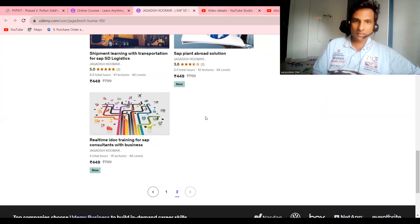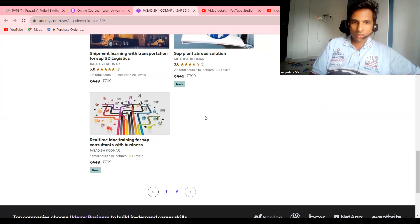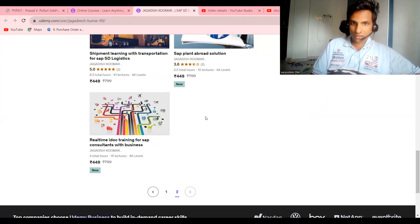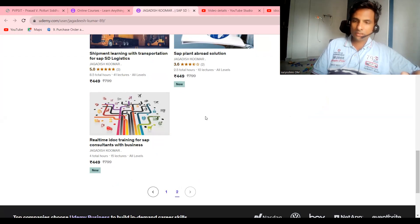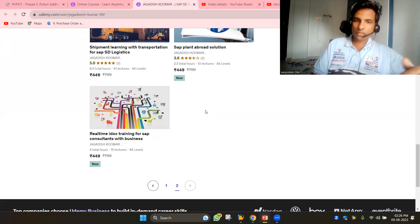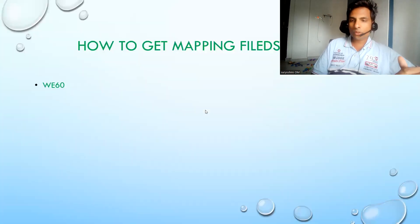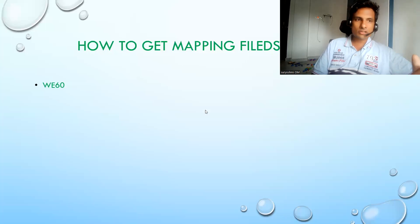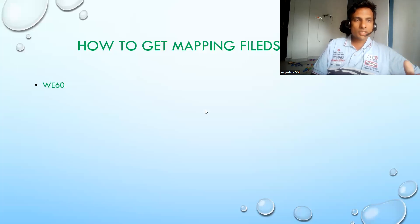Now let's get into the topic - W60. Try to remember this. If you don't remember, no problem, we can get one place called SALE all transactions.